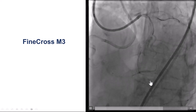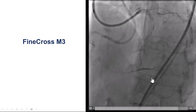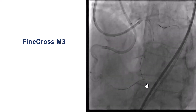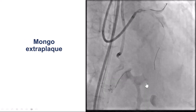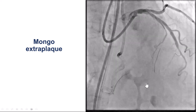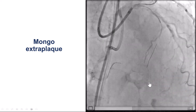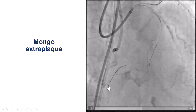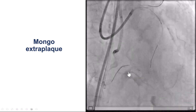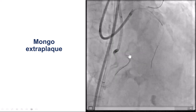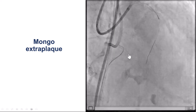Unfortunately, as the contralateral injection shows, the wire we have is not in the true lumen but is actually extraplaque, and therefore we need to perform re-entry. This can be seen more clearly here — the wire is clearly extraplaque.